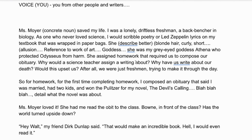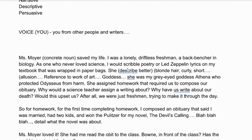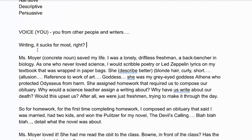So what I'm going through here is how to get voice. You can get voice like something like this: 'Writing. It sucks for most.' That's kind of casual. You have to think about your personality and how you want your personality to come through in the writing.